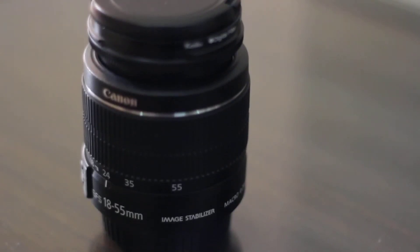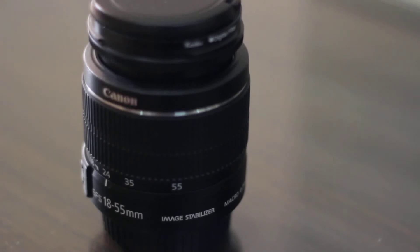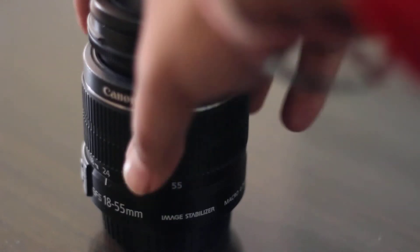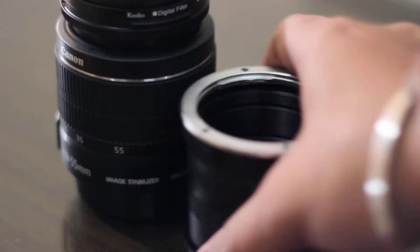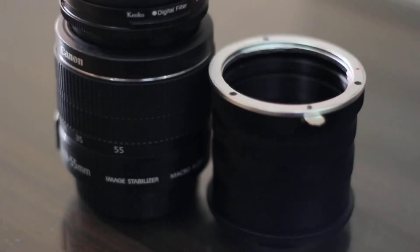Hello guys, welcome to Meaning Studios. Today I'm going to teach you how to convert a kit lens to a macro lens with the help of a macro extension tube. So let's start.